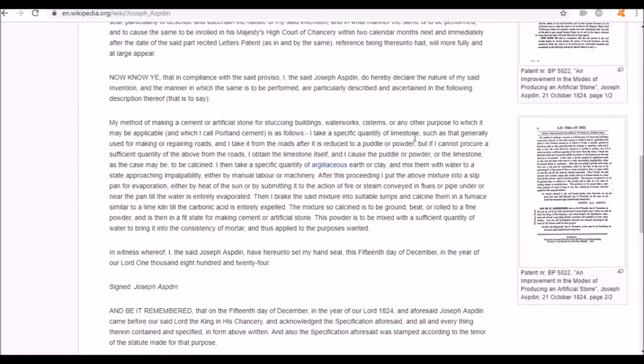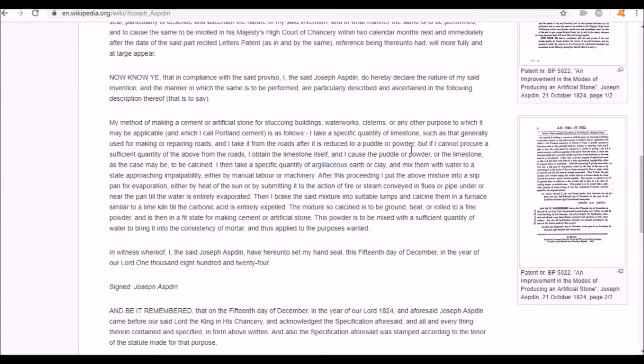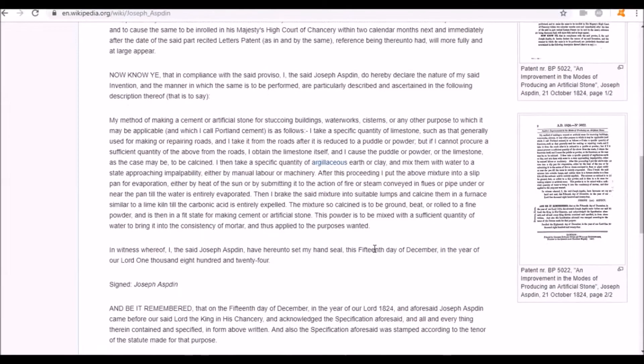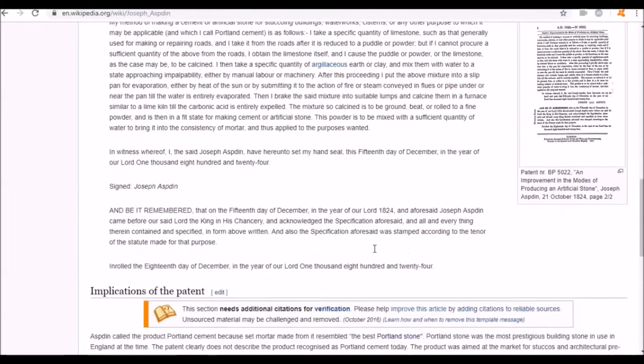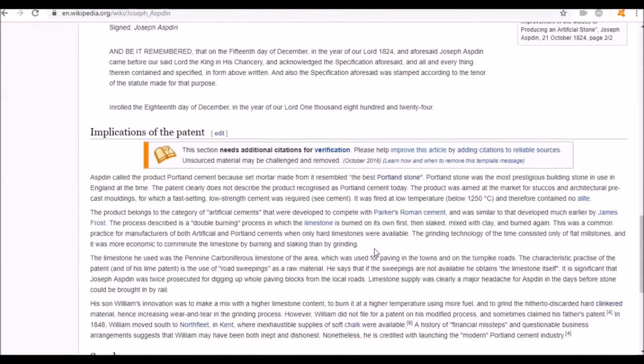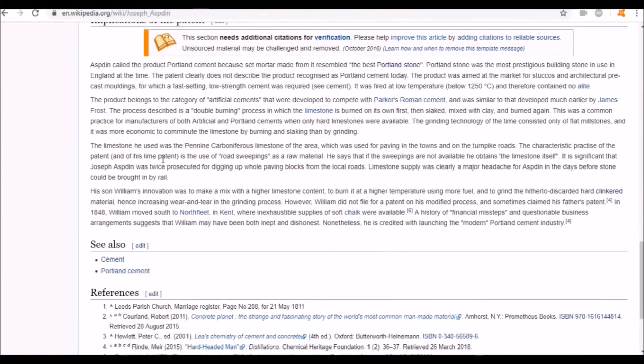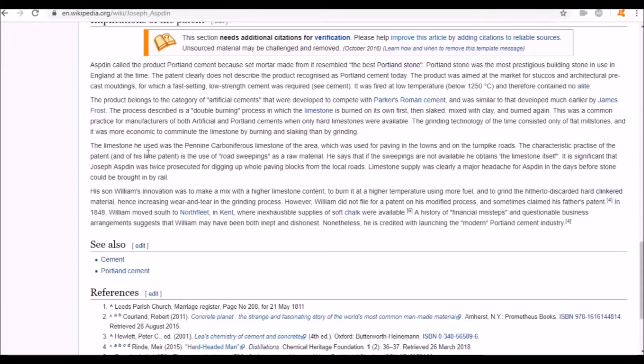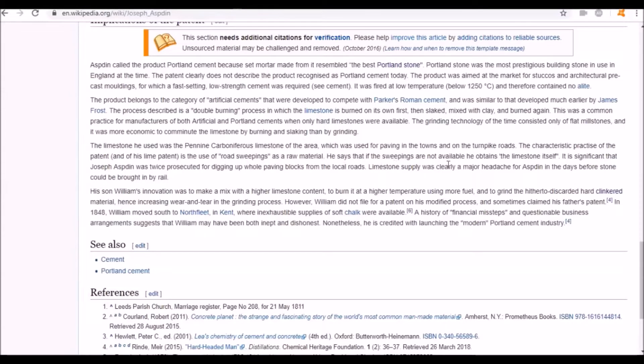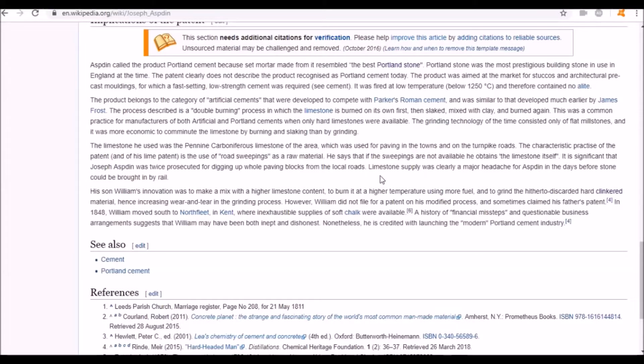In his patent for Portland Cement, he describes taking limestone generally used for making or repairing roads, reduced to a pedal or powder. He scrapes it from the roads. The limestone he used was Pennine Carboniferous limestone used for paving streets. He was twice prosecuted for digging up whole paving blocks on the local roads.